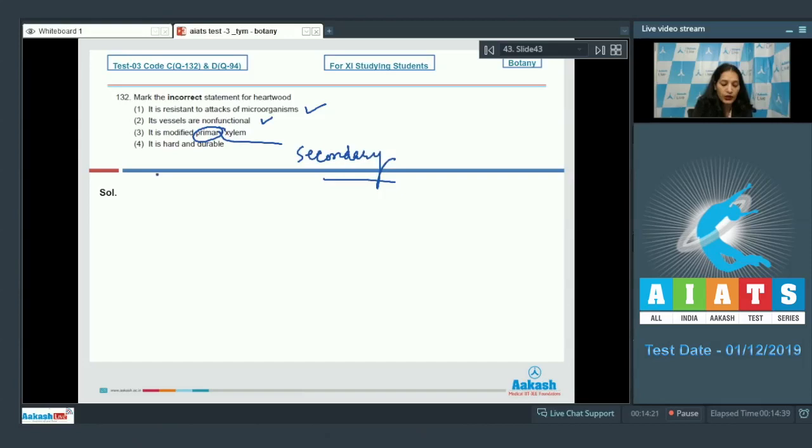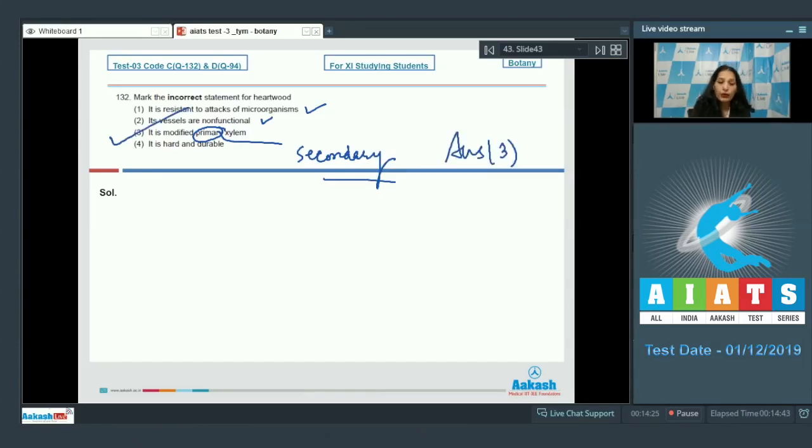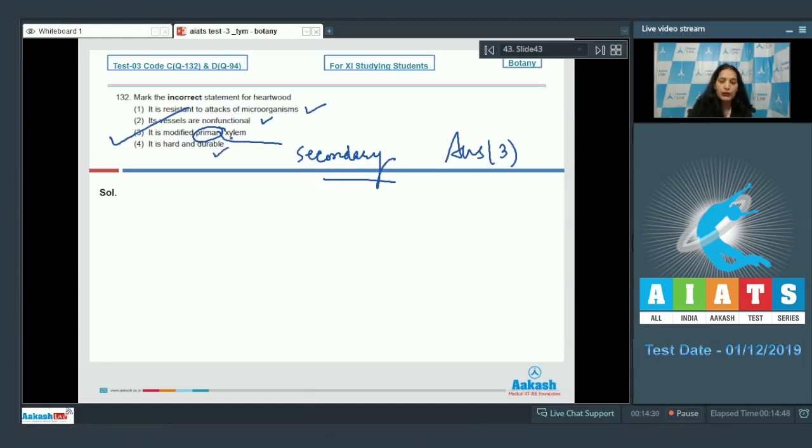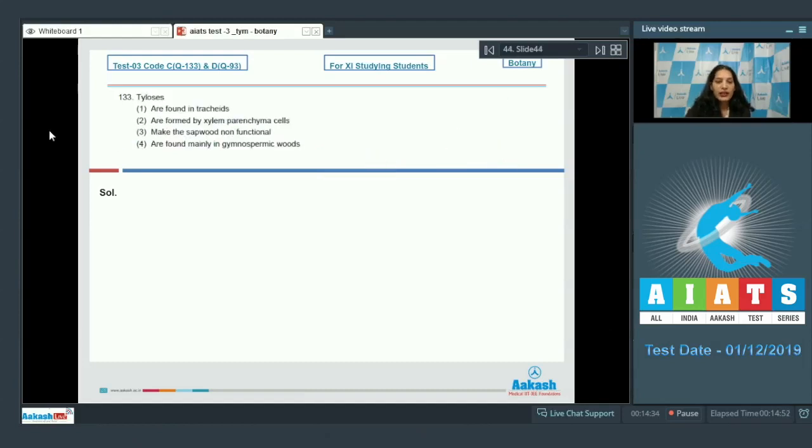So the correct option for the given question is option number three. Now see the fourth option: it is hard and durable - yes, it is hard and durable also. Let's pick up the next one.